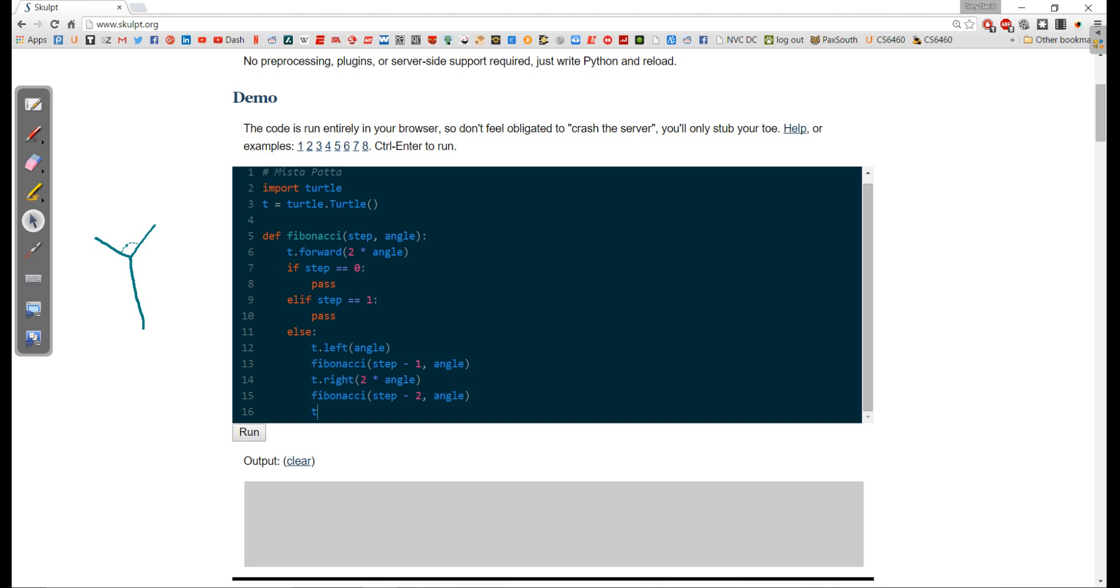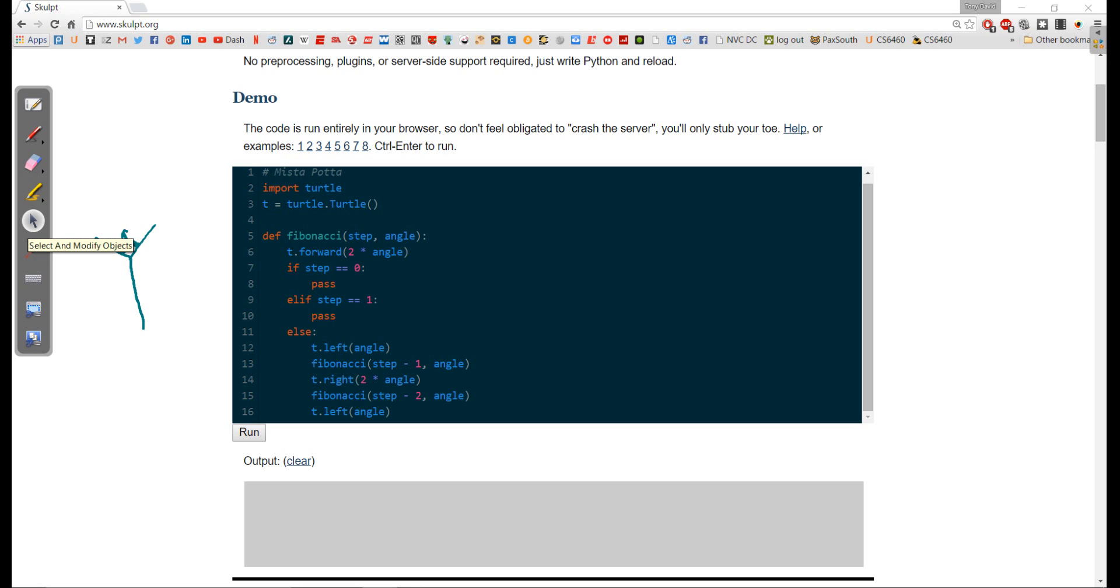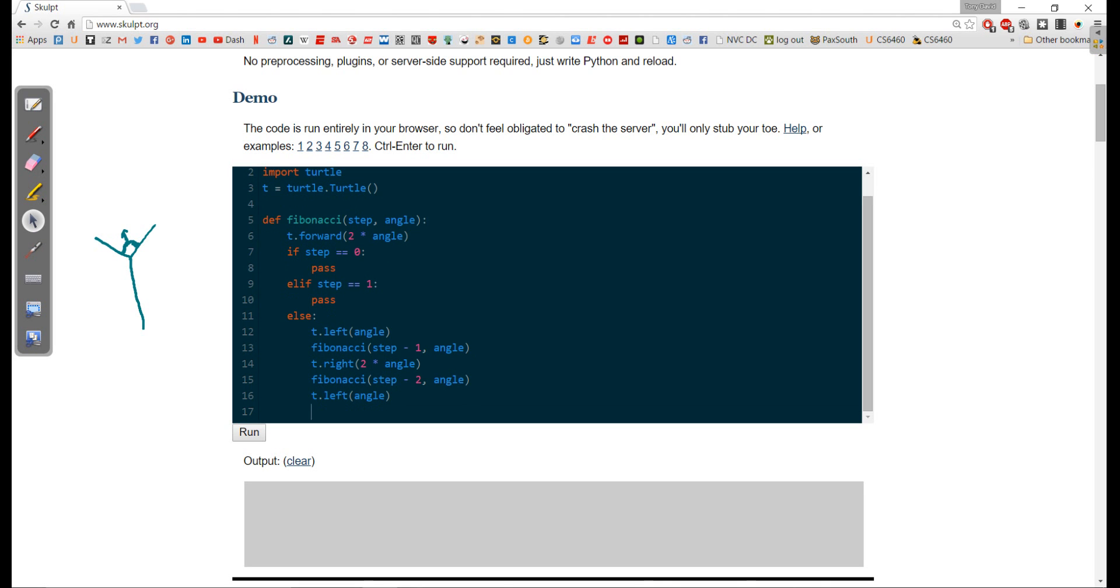Once we've done that, we're going to go back to where we were, so we're going to t.left whatever our angle is. The idea is that if I went to the left so much and then to the right twice as much, I need to go left once to make sure we're back in the same direction. And now I'm ready to go backwards, so t.backward at two times the angle. In other words, however much forward I went, now I'm going to go back in my tree.